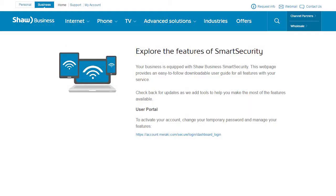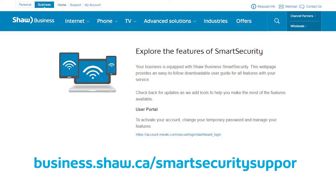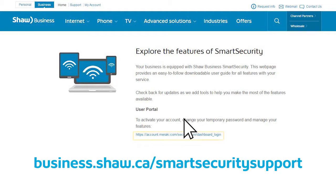First, to access the portal, in a web browser, go to the Shaw Business Smart Security page at business.shaw.ca/smart-security-support and click on the link below User Portal.